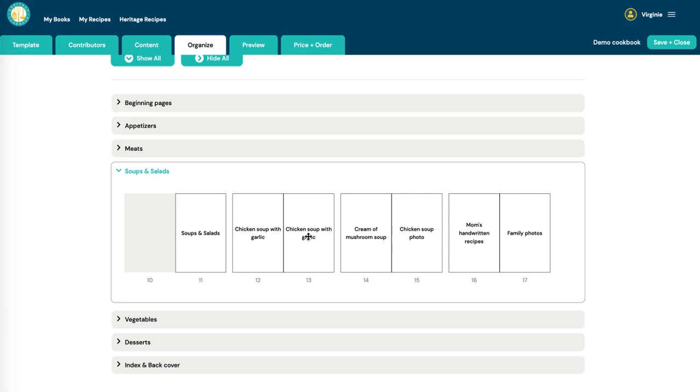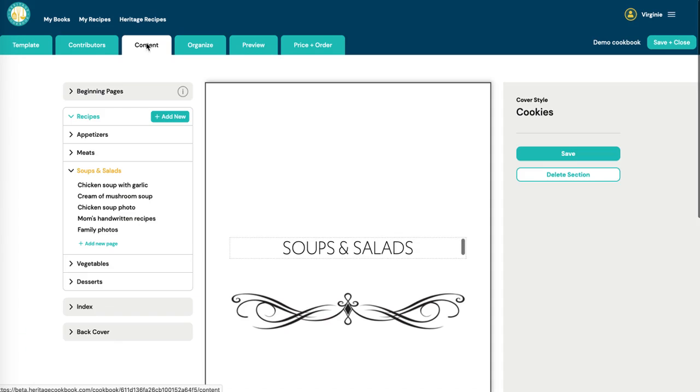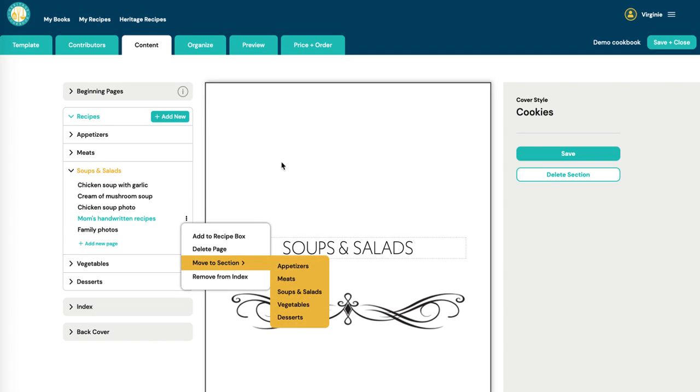You can't move pages from one section to another in this screen. To do that, you have to go back to the content, and then hover over the recipe, click the three dots, and then move to section.